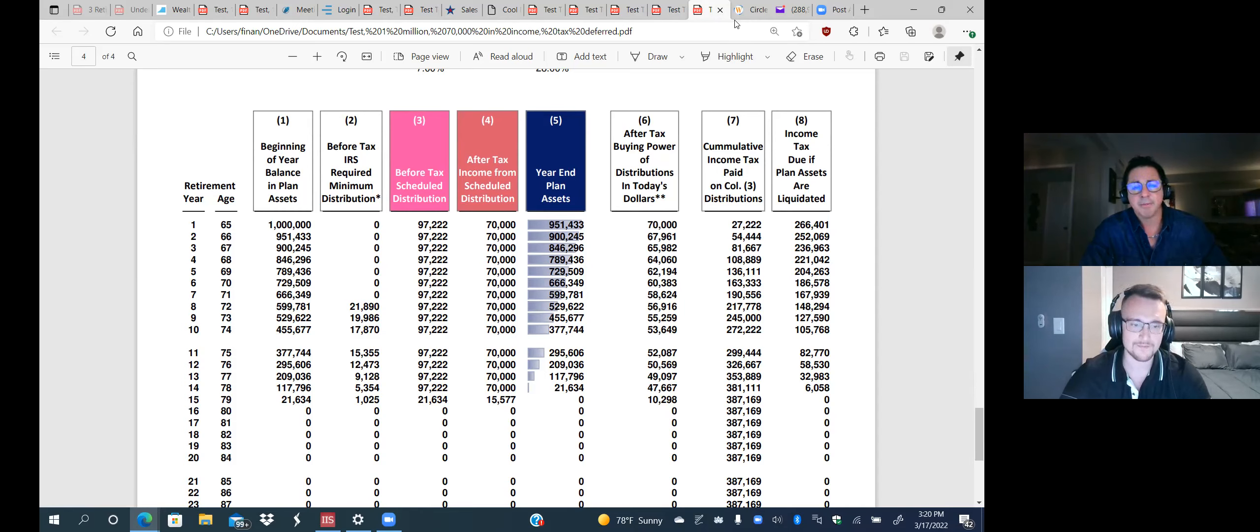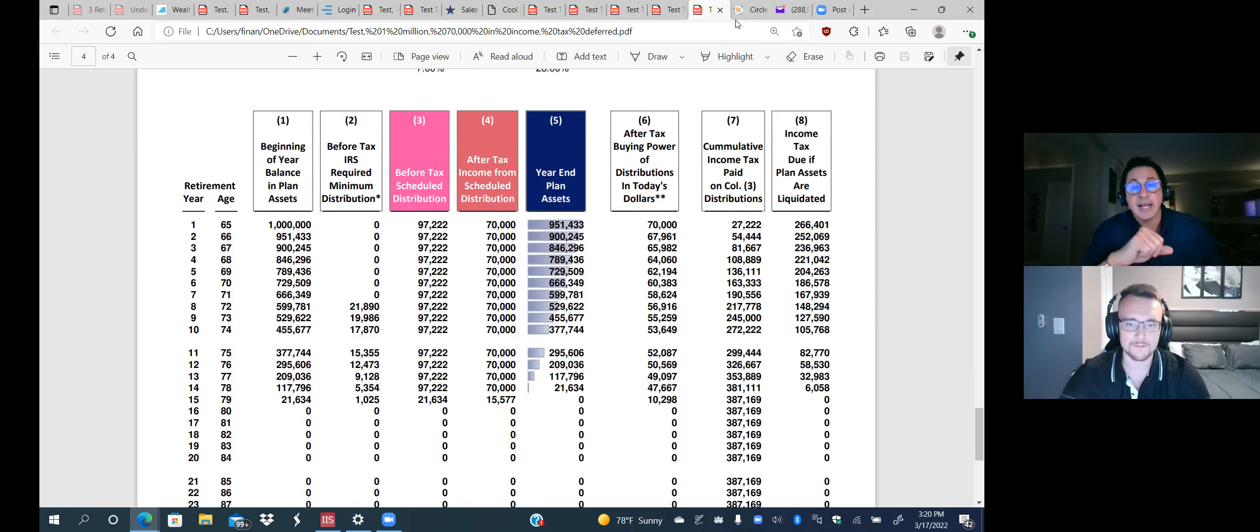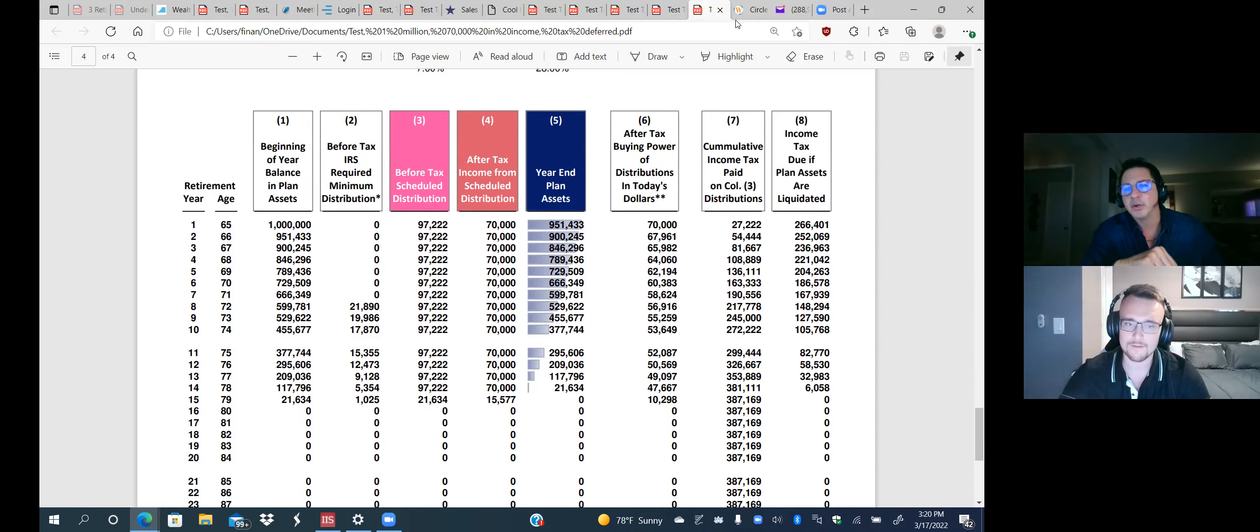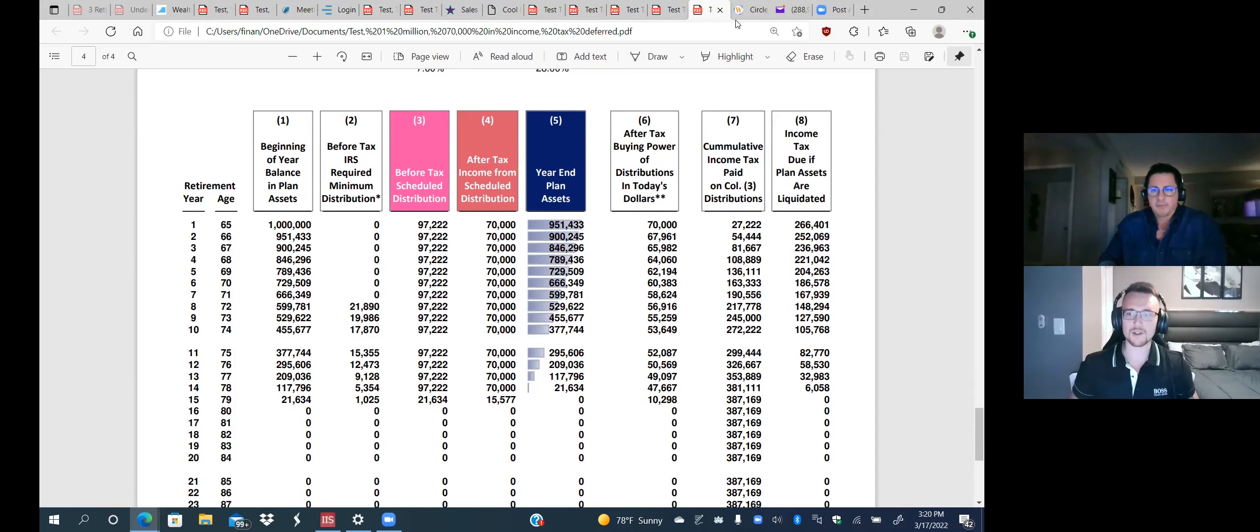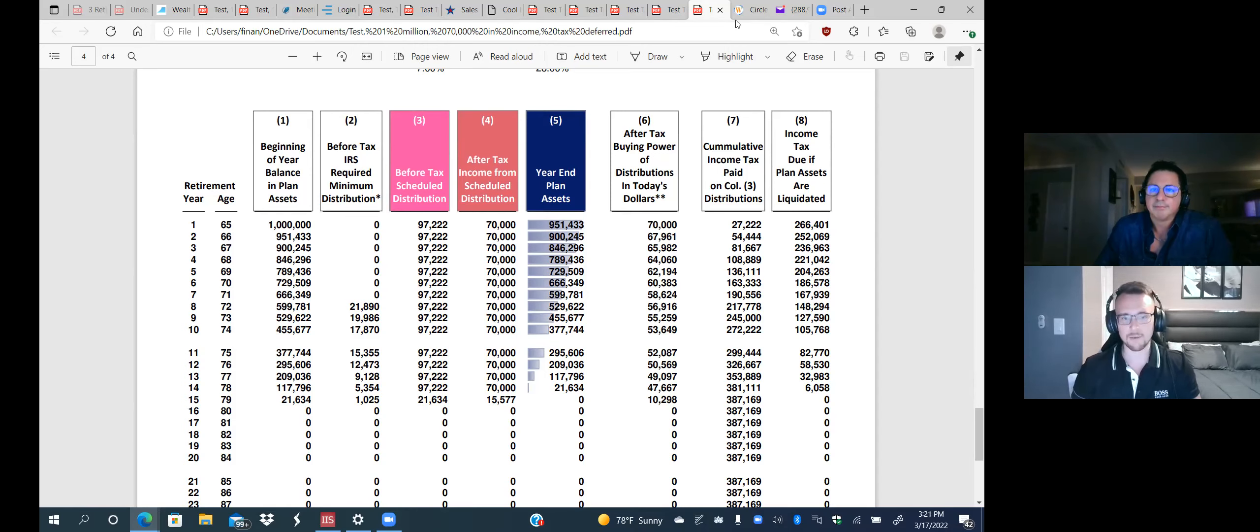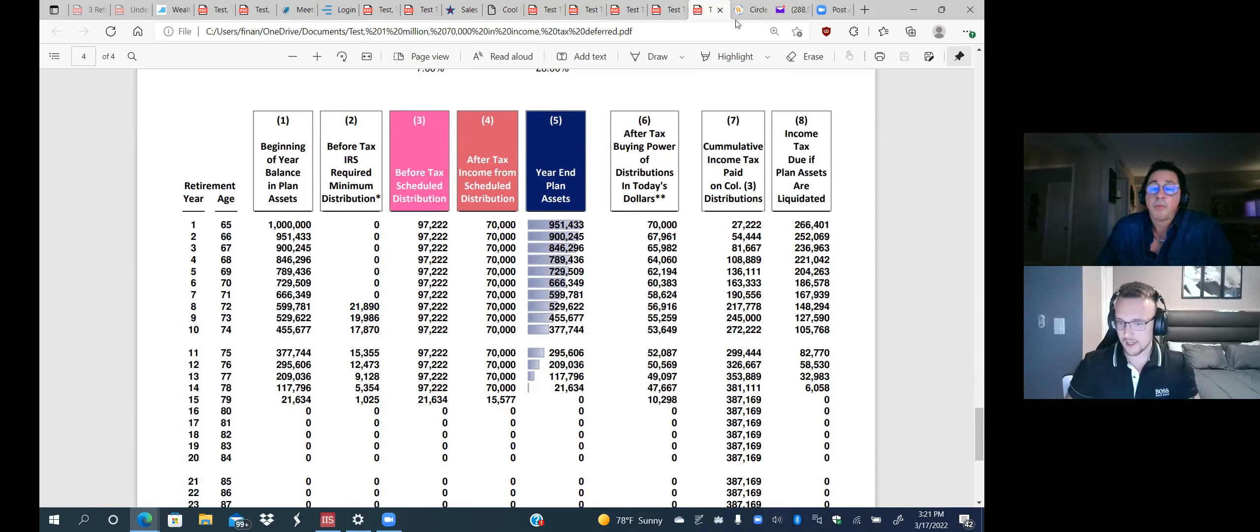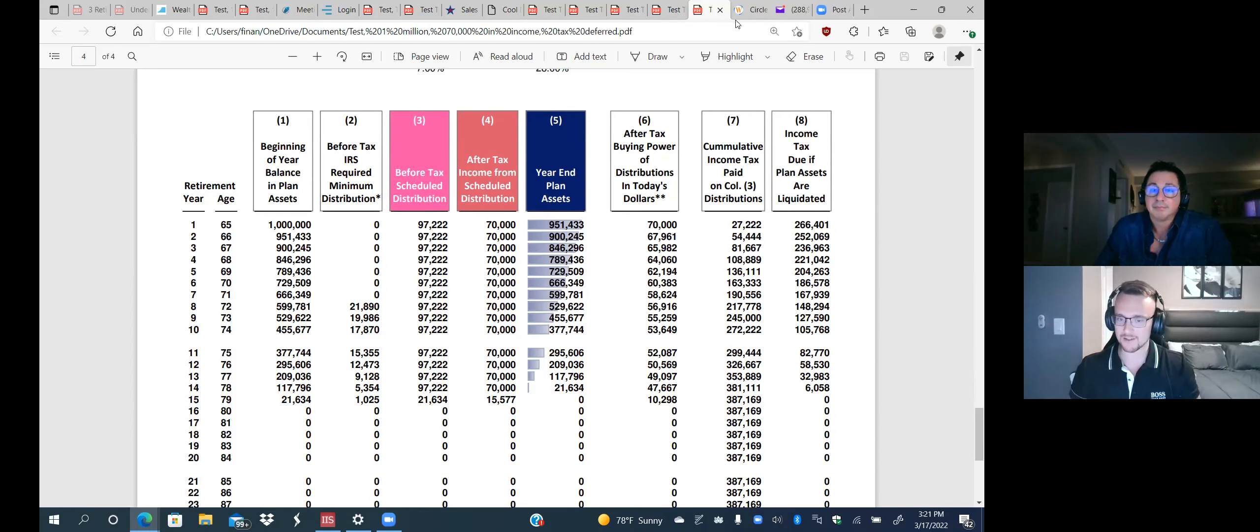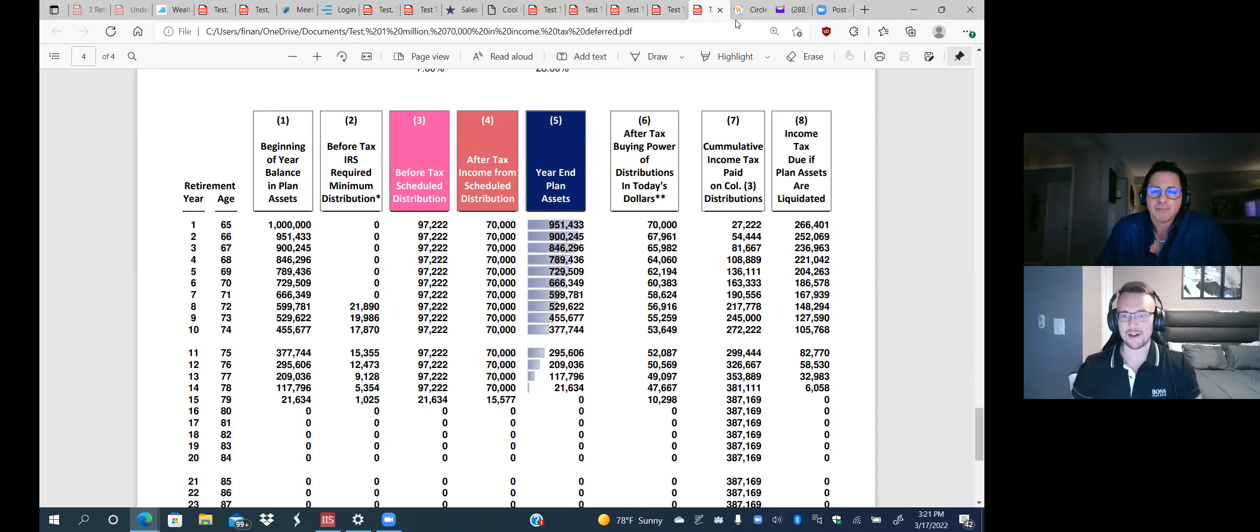And what I mean by wrong account is you did a good job of accumulating that money over the years, but now when you go to start taking income, you're not going to take your 70,000. You got to withdraw 97,222 just to net 70,000. And if you did that, now you would run out of money in 14 years. You're out of cash. This is the trajectory that all Americans are going to fall into because most Americans are putting all their retirement money or future money into these tax deferred accounts.